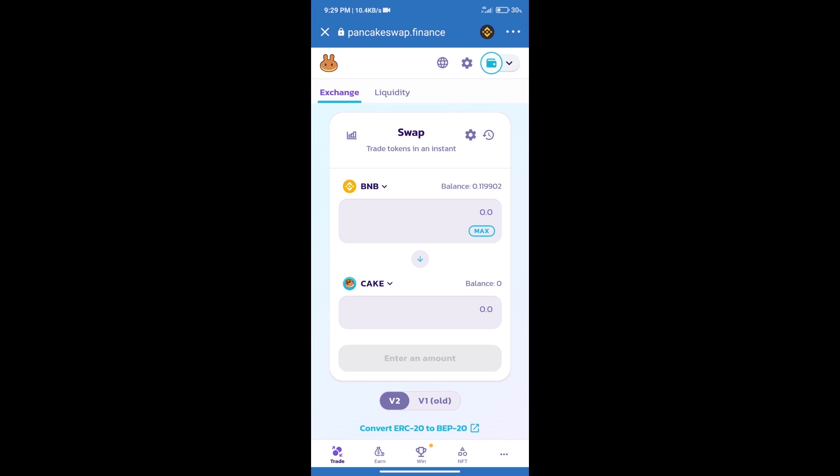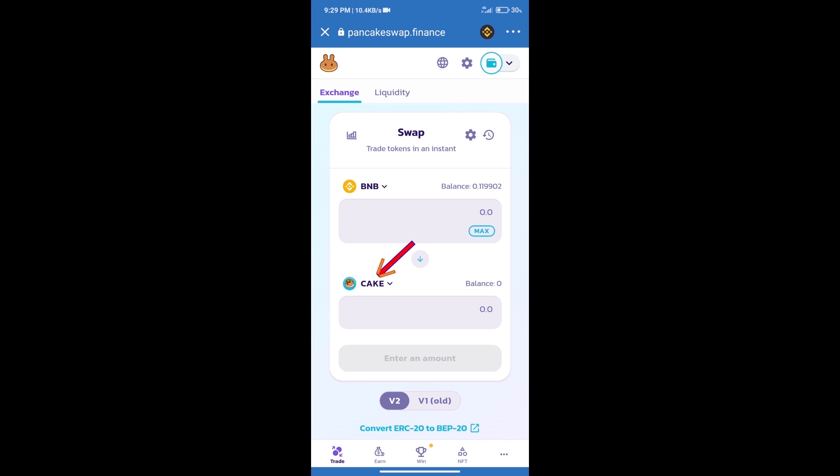After that, click on cake. Here we will enter C2 Inu token smart address. And we will open C2 Inu token.